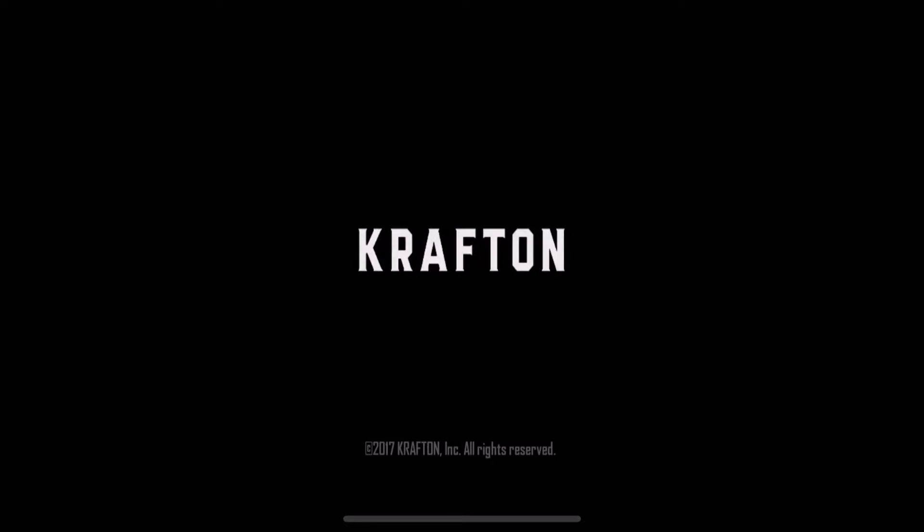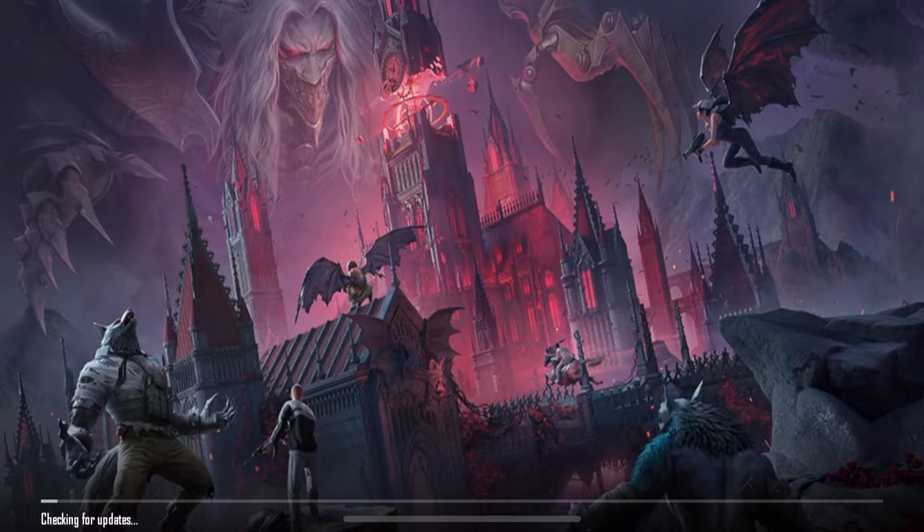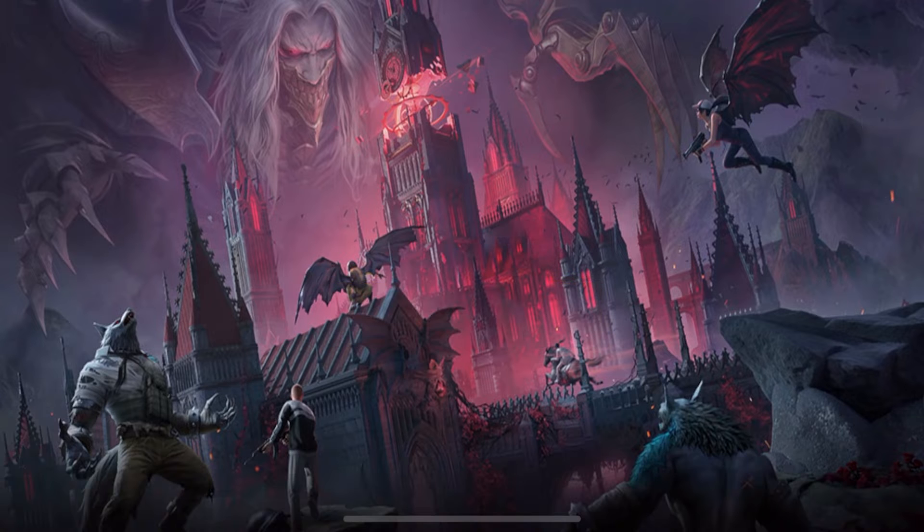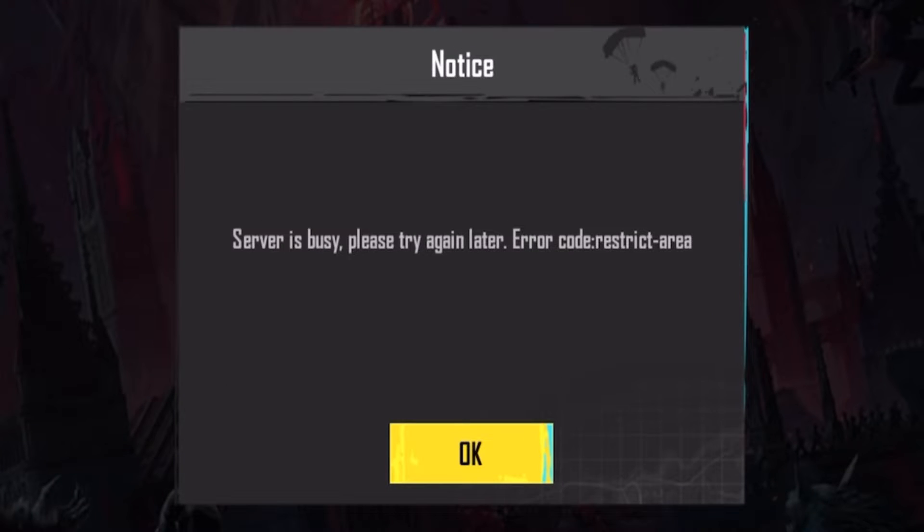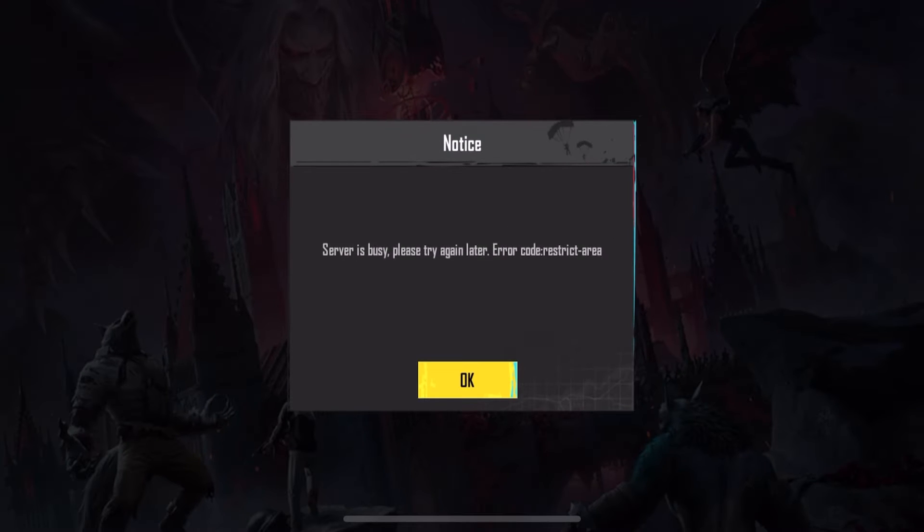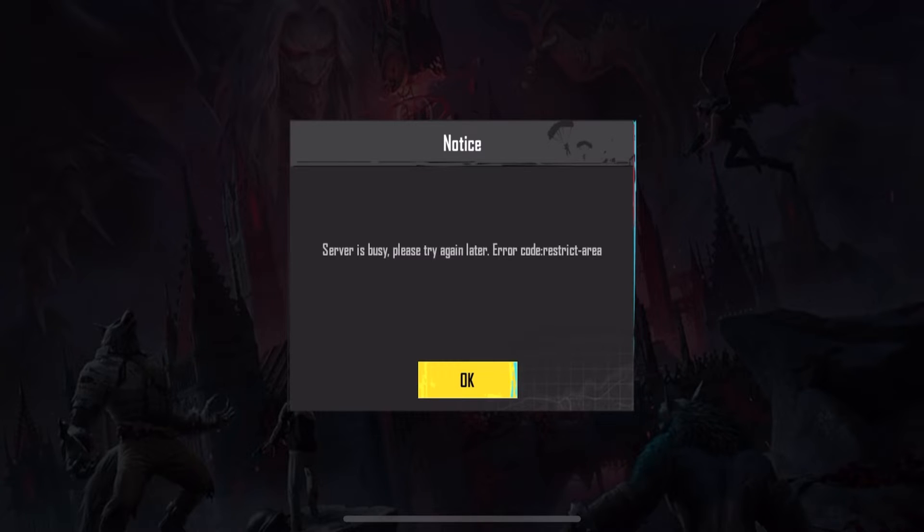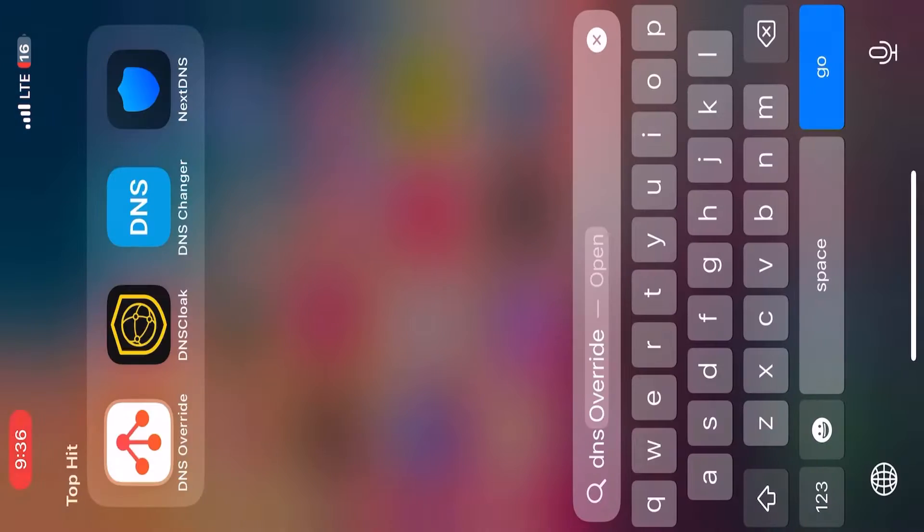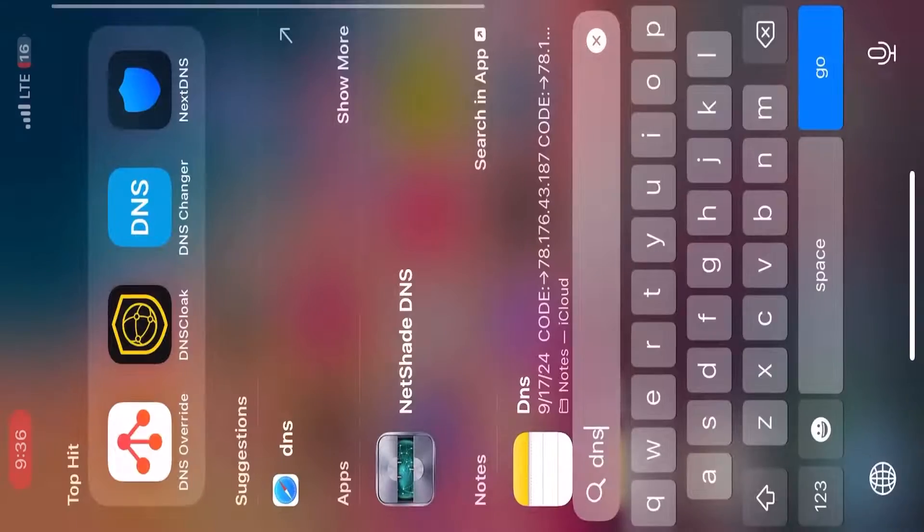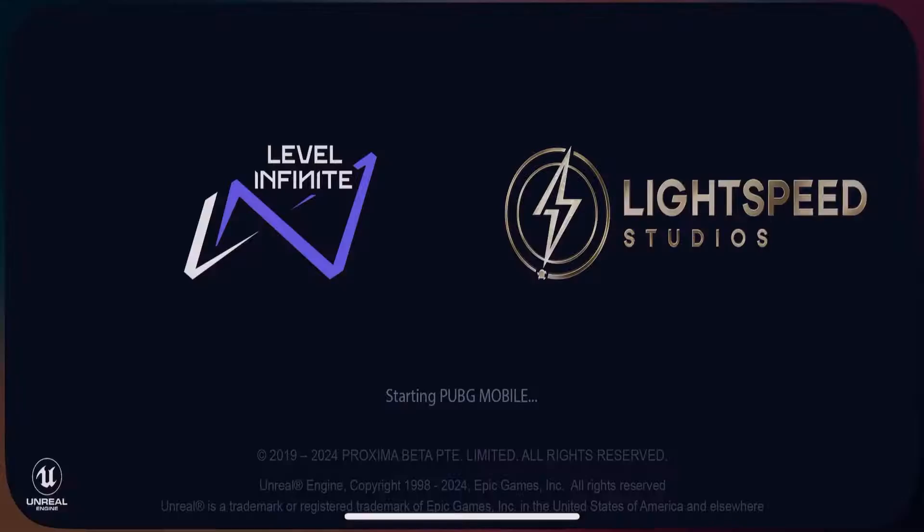Hey everyone, welcome back to the channel. If you are a PUBG Mobile player, you have probably seen this annoying error: 'server is busy please try again later error code restrict area.' It's super frustrating, but don't worry, I've got a brand new trick that works on both iOS and Android to fix this error easily. This method is updated for 2024, so no matter when you're watching, it should still help.